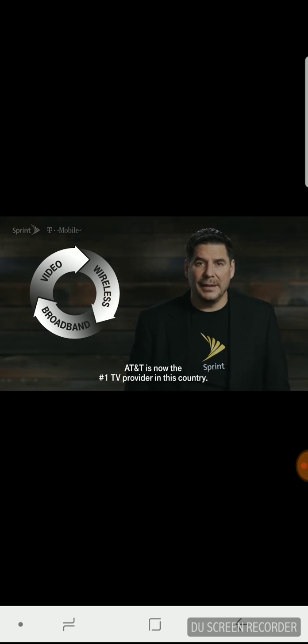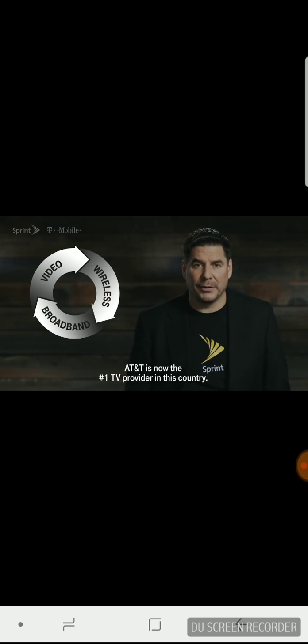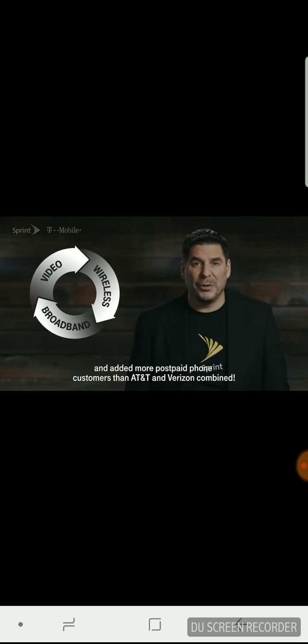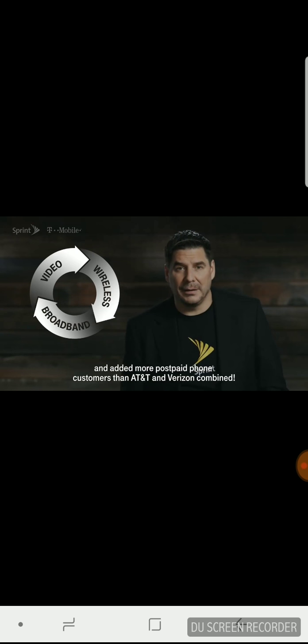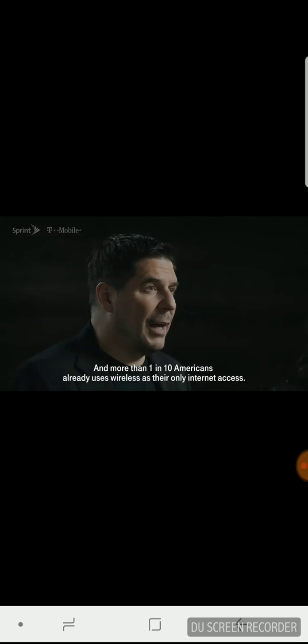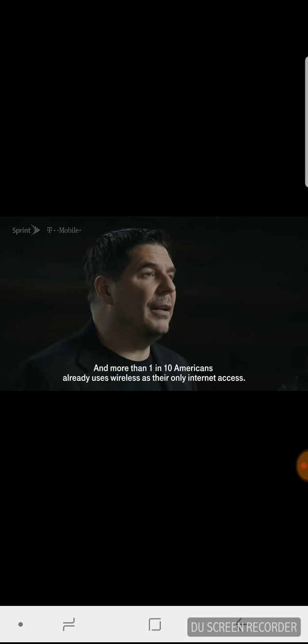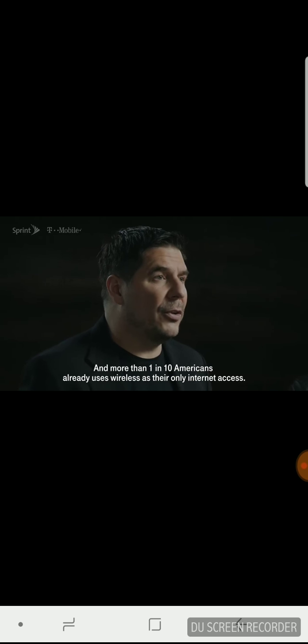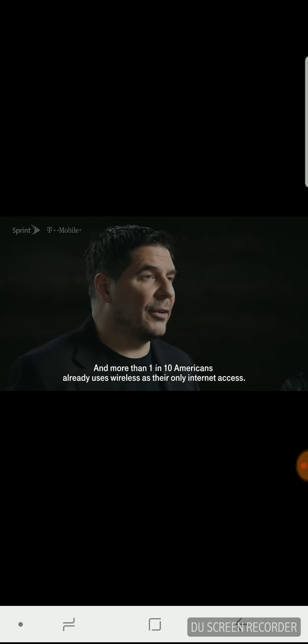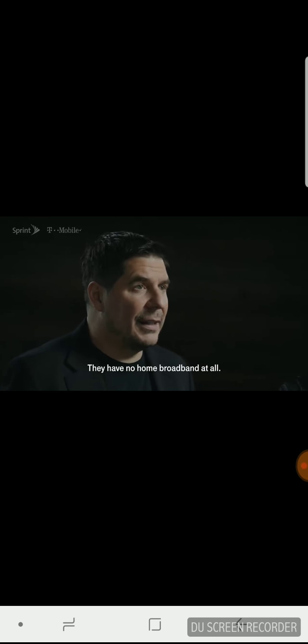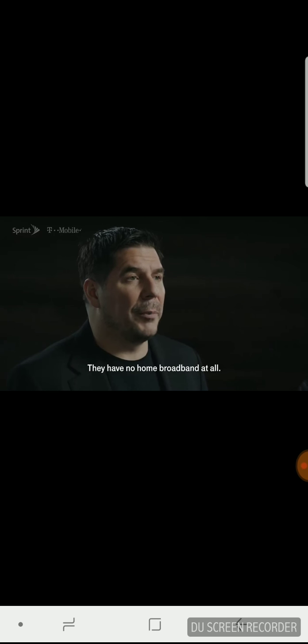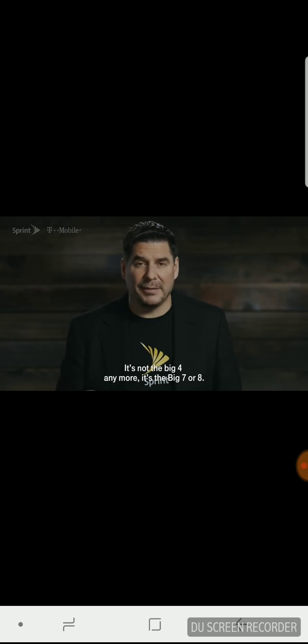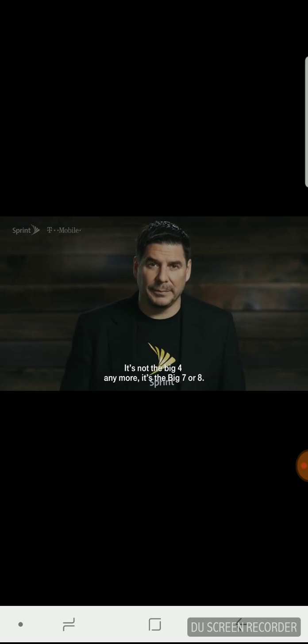AT&T is now the number one TV provider in this country. Comcast entered wireless last year and added more post-paid phone customers than AT&T and Verizon combined. Charter is launching a spectrum wireless this year, and more than one in 10 Americans already uses wireless as their only Internet access. It's not the big four anymore. It's the big seven or eight.